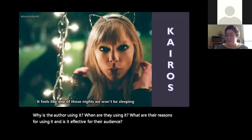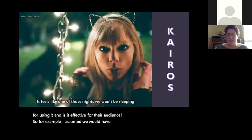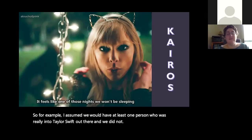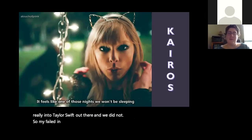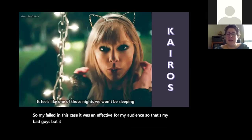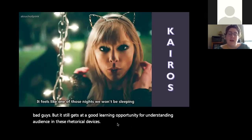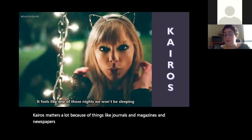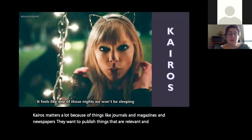I assumed we'd have at least one person who was really into Taylor Swift, and we did not, so mine failed — it was ineffective for my audience. But it still creates a good learning opportunity for understanding audience and rhetorical devices. Kairos matters a lot because journals, magazines, and newspapers want to publish things that are relevant and interesting, and kairos gets at that.